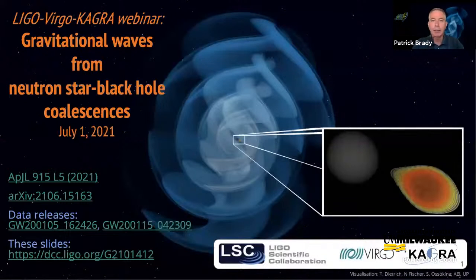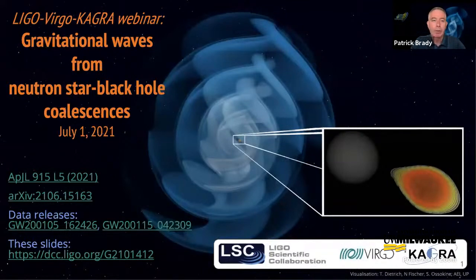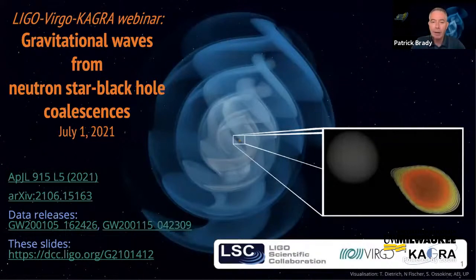I think it's a good time to get started. Good morning, afternoon, evening, everybody. I'm Patrick Brady, spokesperson of the LIGO Scientific Collaboration. I want to welcome you today to another in our series of webinars. This morning, we're going to hear about some of our latest results: gravitational waves from neutron star black hole coalescences. I'd like to hand it over to Harold Pfeiffer, who will moderate the rest of the webinar.